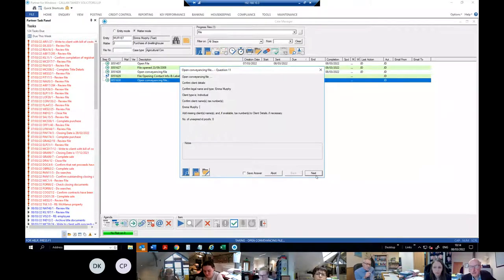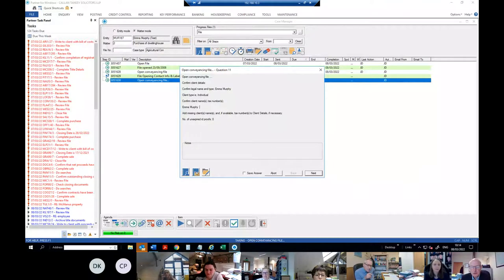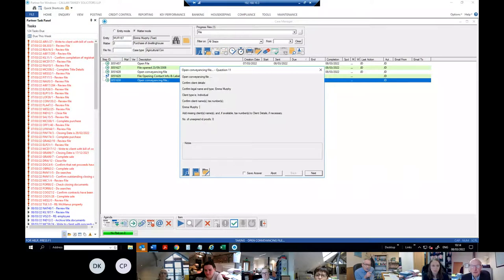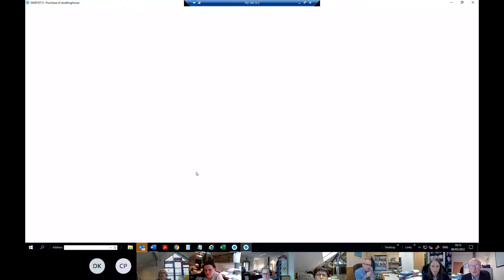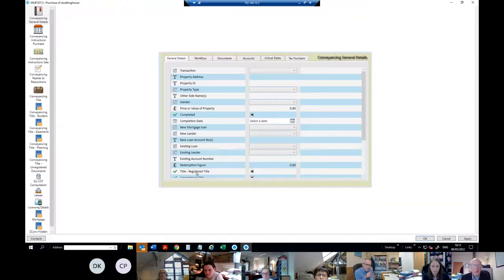That button is where the client information is kept; this button is where the matter information is kept. The two buttons are also up at the top. You can go into them at any time — they always appear on these screens — and if you see something that's not correct you can change it by going in here.